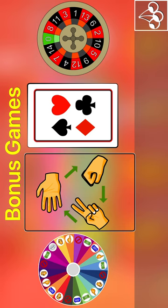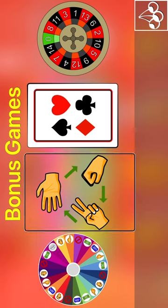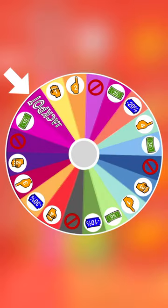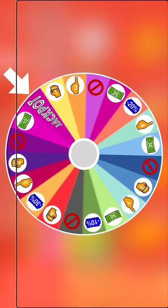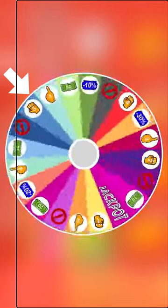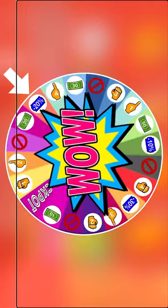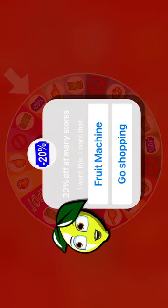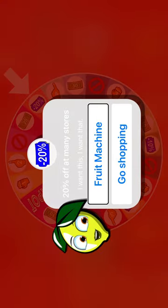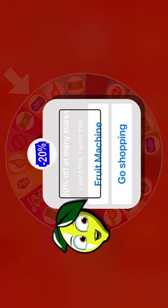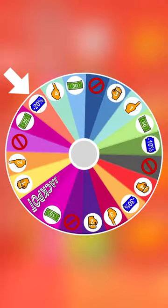Lucky wheel. Rock, paper, scissors. Higher or lower card. Lucky wheel spinning. You won 20% off at many stores. I want this. I want that. Fruit machine. I want 20% off at many stores. Go shopping.